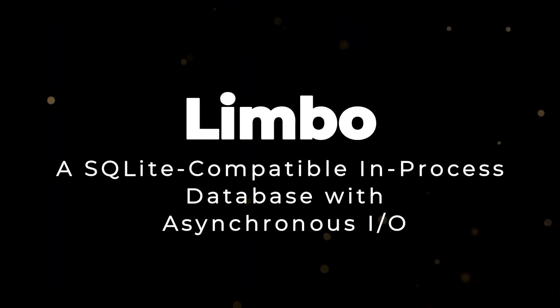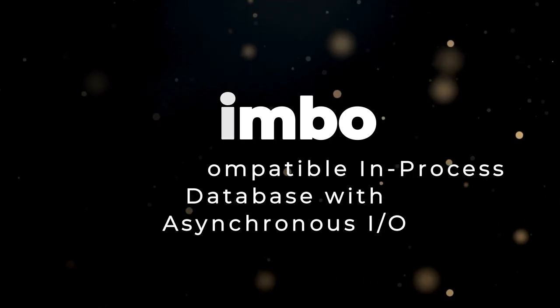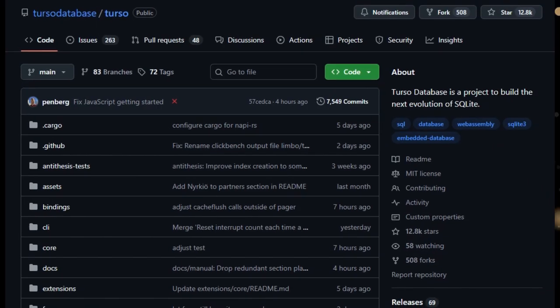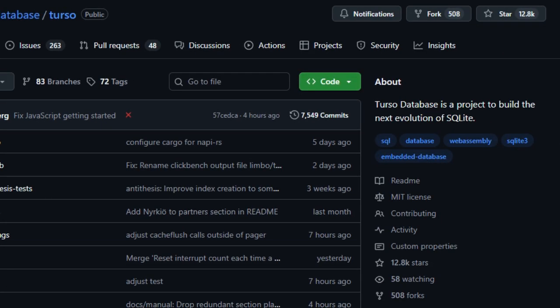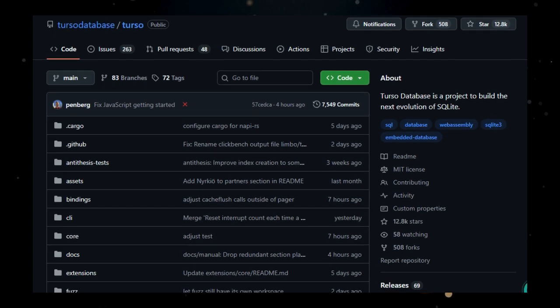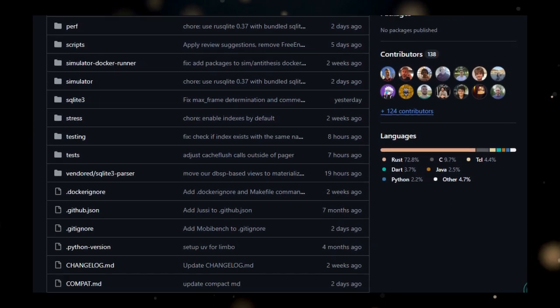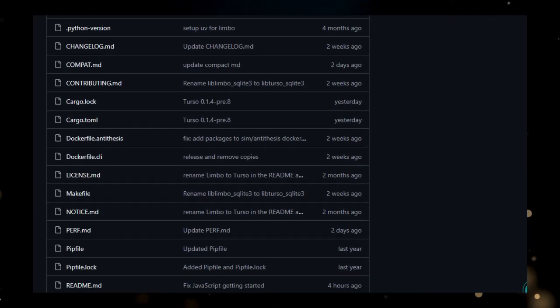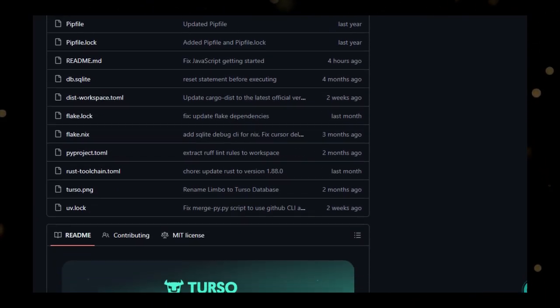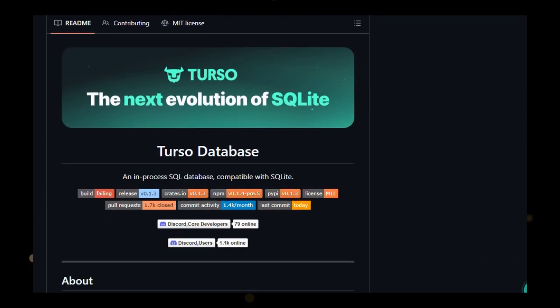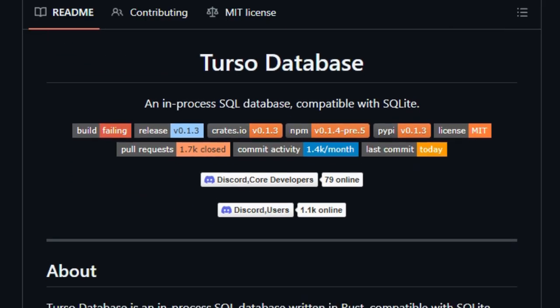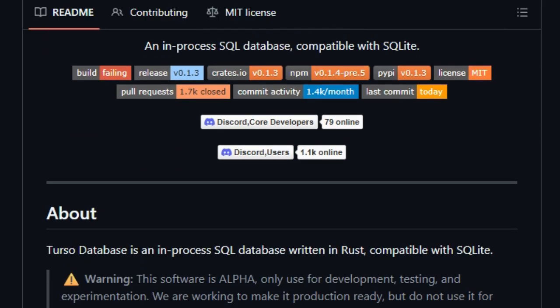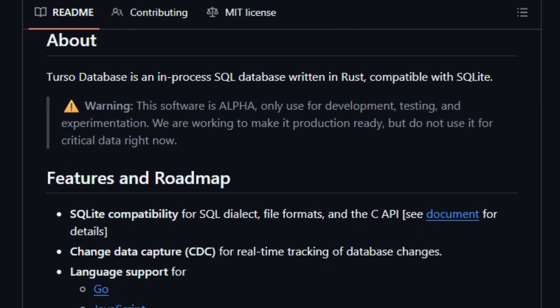Project number six, Limbo. A SQLite-compatible, in-process database with asynchronous I/O. Limbo is a cutting-edge, in-process OLTP online transaction processing database management system that distinguishes itself through its compatibility with SQLite and native support for asynchronous I/O. This makes Limbo an ideal choice for developers looking to build high-performance applications that require low latency and efficient data management. Notably, Limbo offers asynchronous I/O support on Linux using io_uring, a modern Linux kernel interface for asynchronous I/O operations. What sets Limbo apart is its commitment to providing a seamless developer experience while pushing the boundaries of database performance.